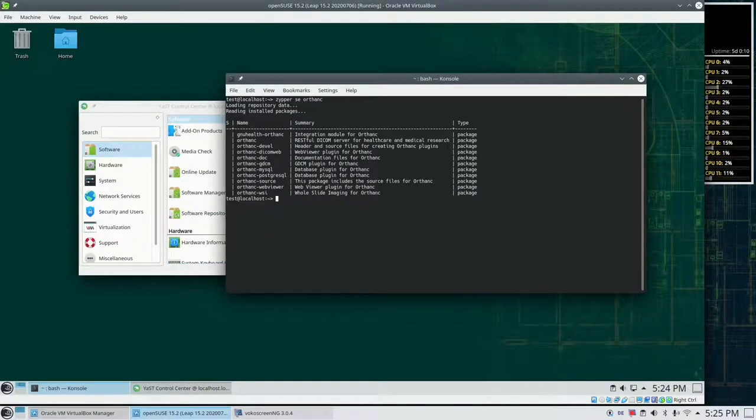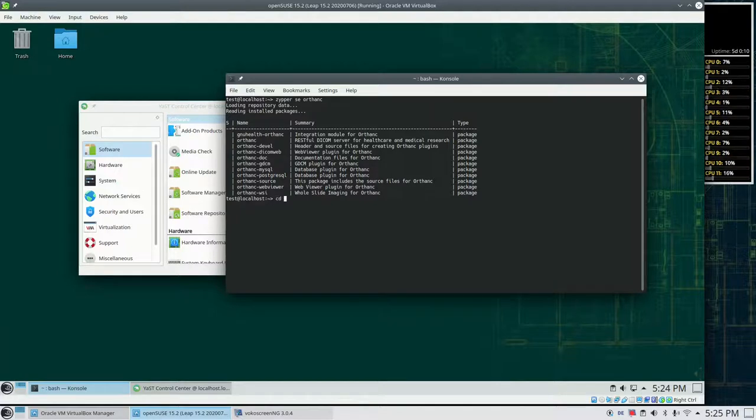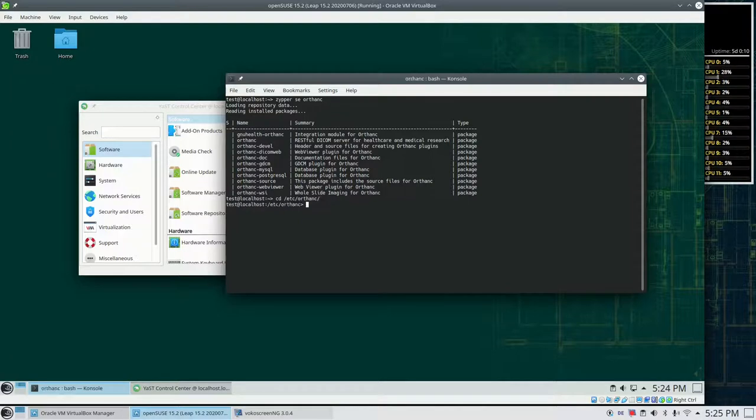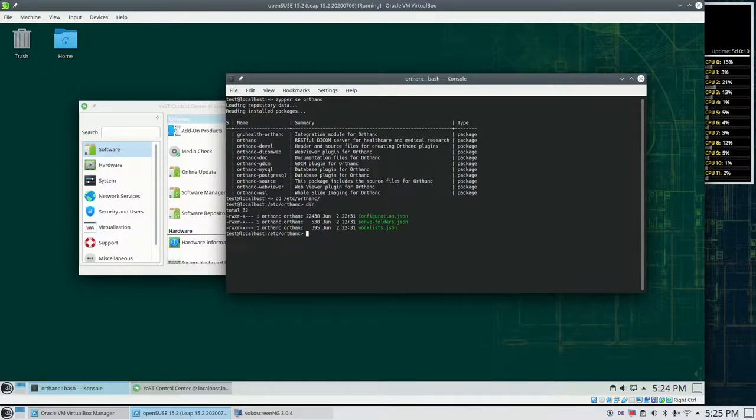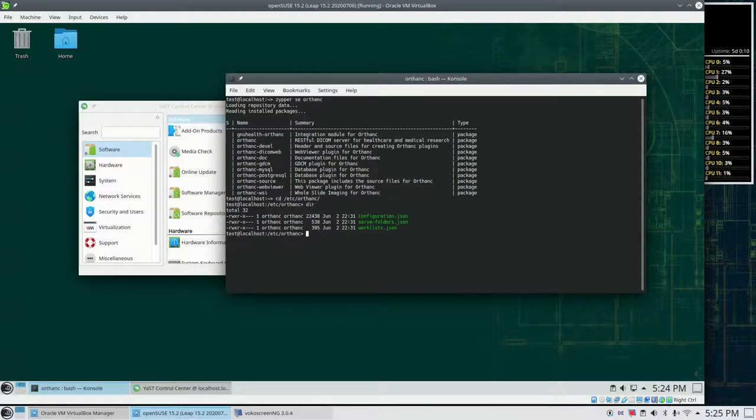We should take a look at the configuration files. They are in /etc/orthanc. There is a configuration.json, a serve folders, and a worklist.